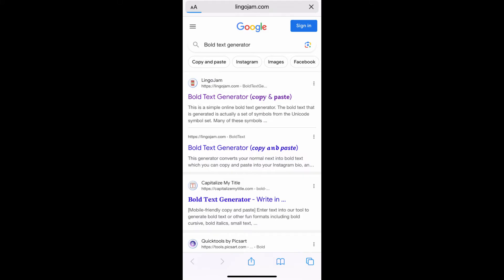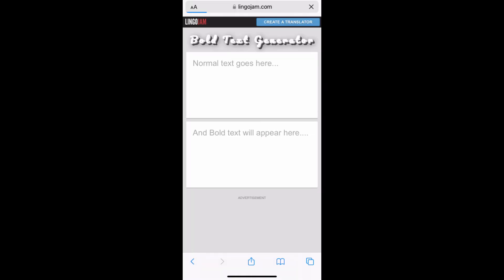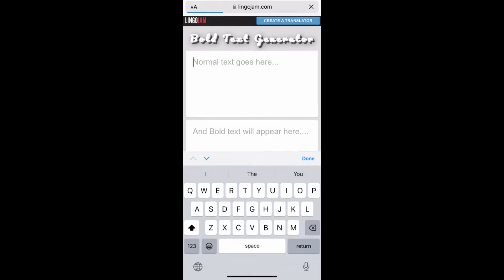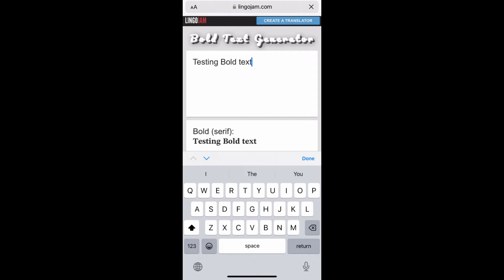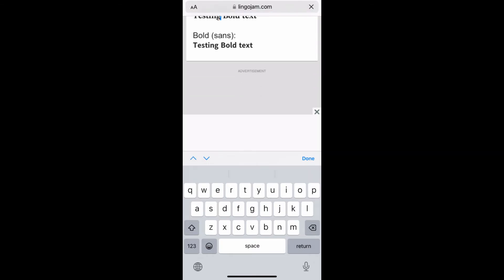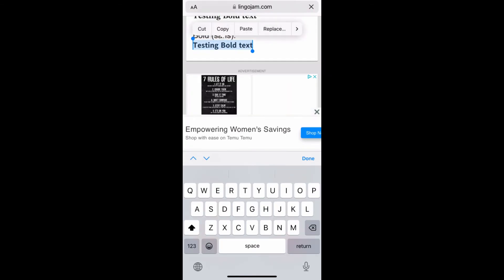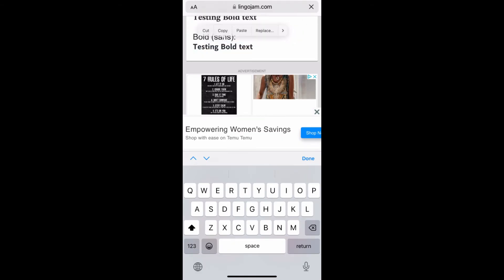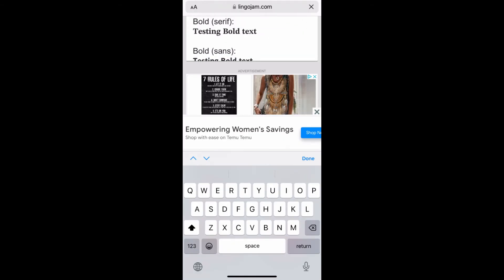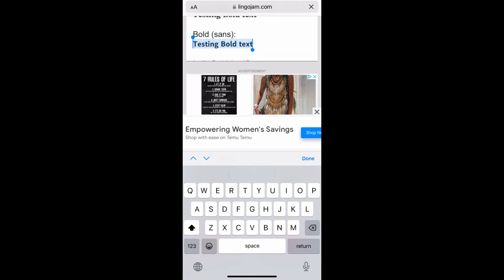Open it. You can type here or just paste whatever you copied. Now copy the bold text. You have two different styles: serif and sans serif. Select whatever you want and copy it.